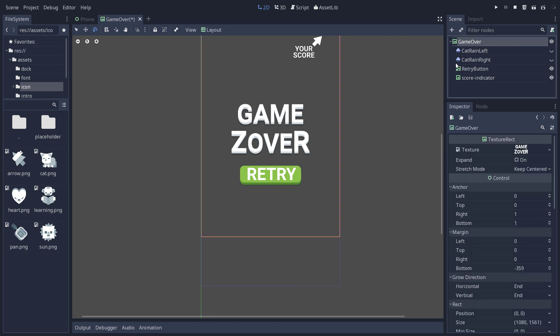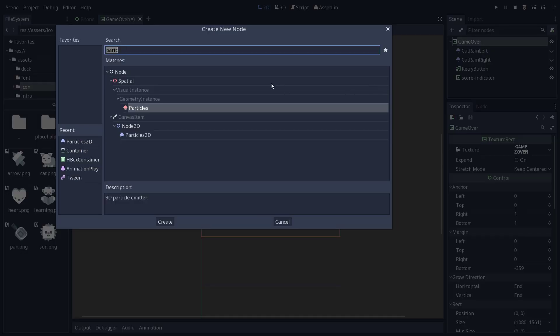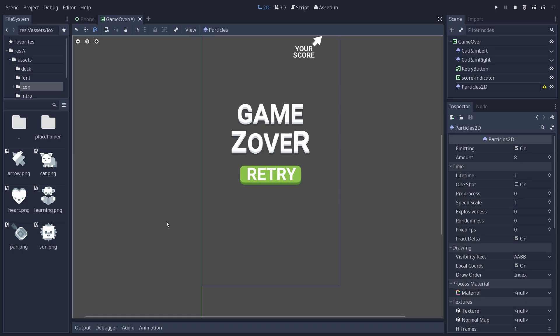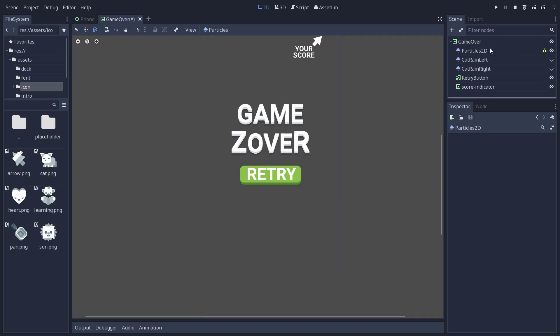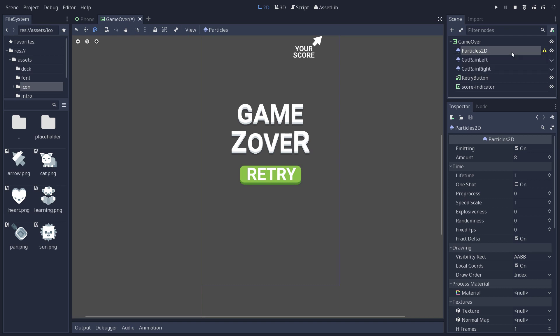So we have to create a Particles2D node first. And when you create a particle system, the first thing you'll see is this warning sign. It tells you that Godot doesn't have a material to know how to spawn the particles. So we're going to create this.